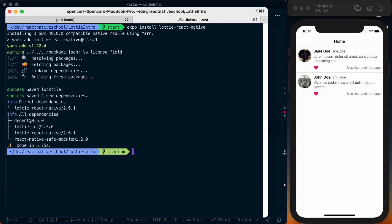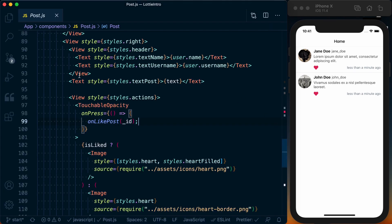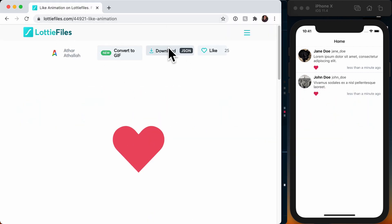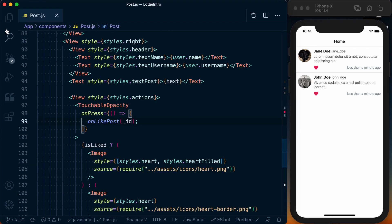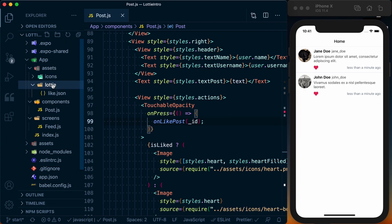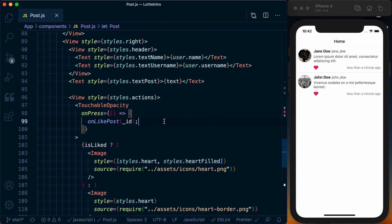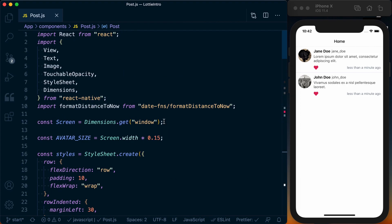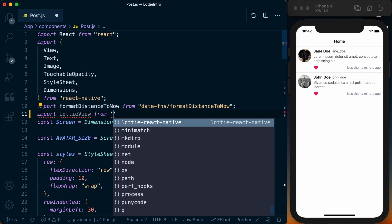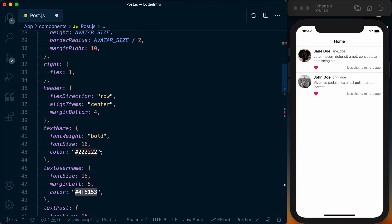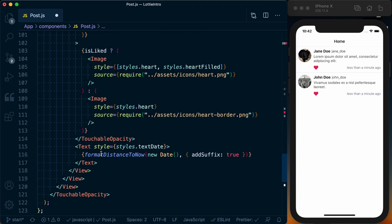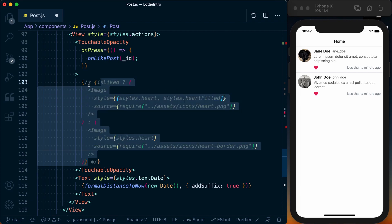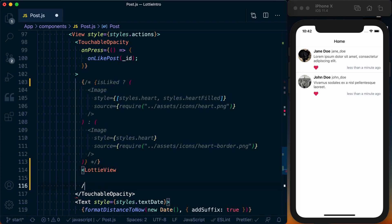So with that said, let's go into our post.js and actually make sure we download this Lottie file. At Lottie Files you can just go ahead and press download, get that Lottie JSON file. Then I went ahead and just posted that in my app assets Lottie, and it's here as like.json. So to actually use a Lottie animation, let's go ahead and import Lottie View from Lottie dash React dash Native.